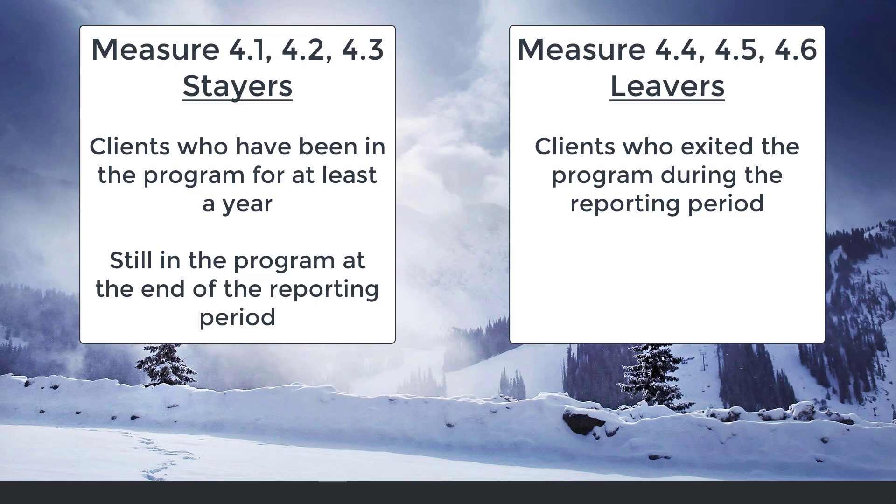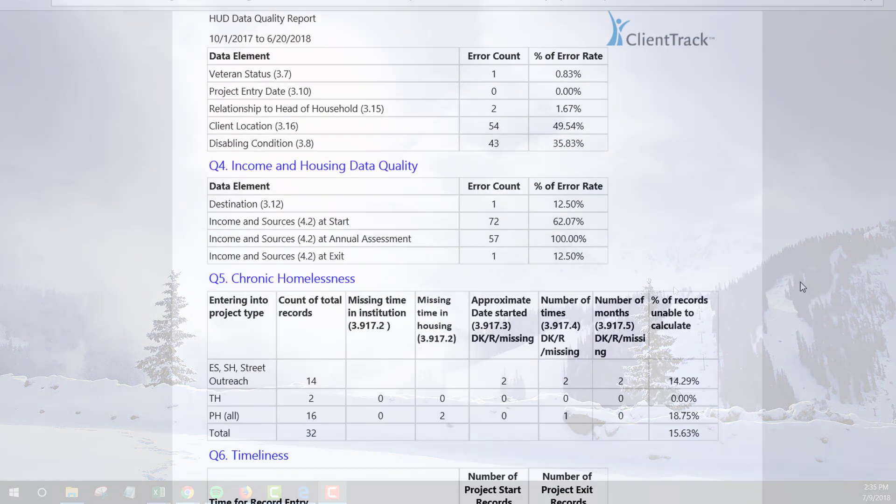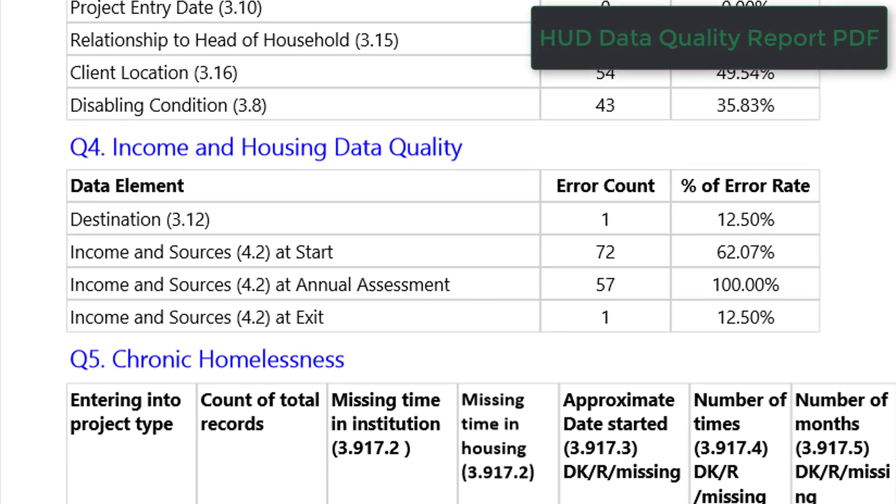First, take a look at your HUD-UDQ report PDF, Section Q4. This section will tell you if you have any missing income in entry, exit, or annual assessments. Sometimes, errors in this section indicate the entire assessment is missing for the client. As you can see, I have a lot of outstanding issues with my assessments. So how can I track those clients down?